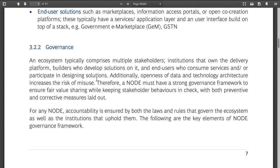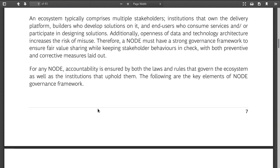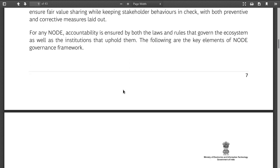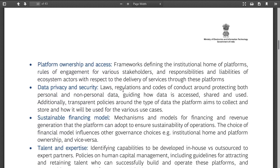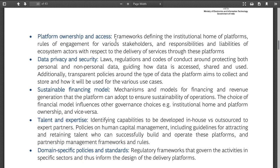Governance covers who oversees services, openness of data, and the need for strong governance frameworks. Frameworks define the institutions that own platforms, responsibilities and liabilities of the ecosystem. But without clear definition later in the document, I don't know what the point is. There are also transmission policies and sustainable finance modeling mentioned — this is just listing what is required without defining how.